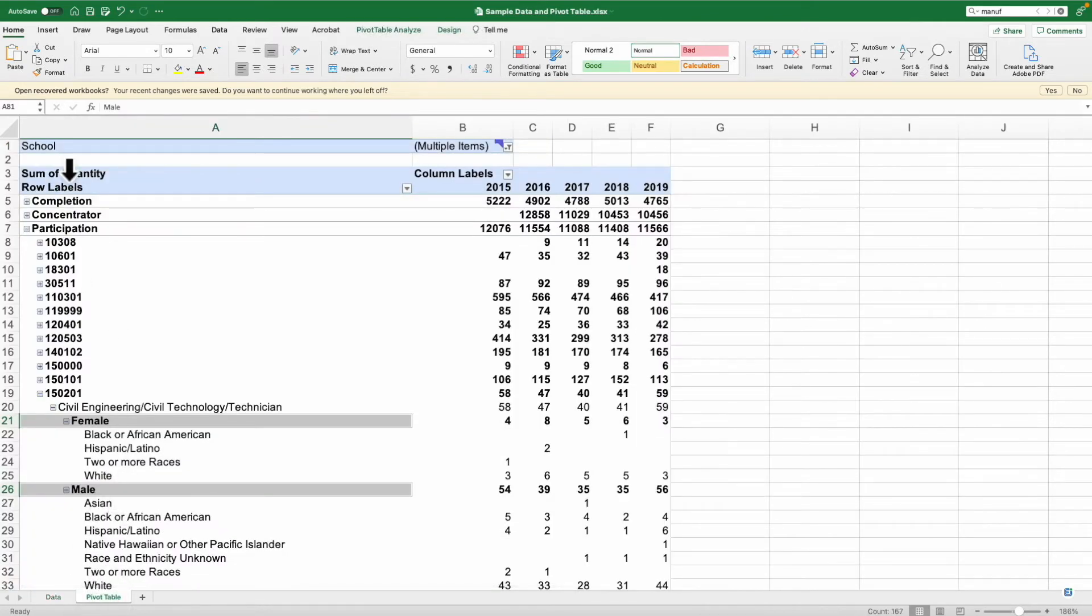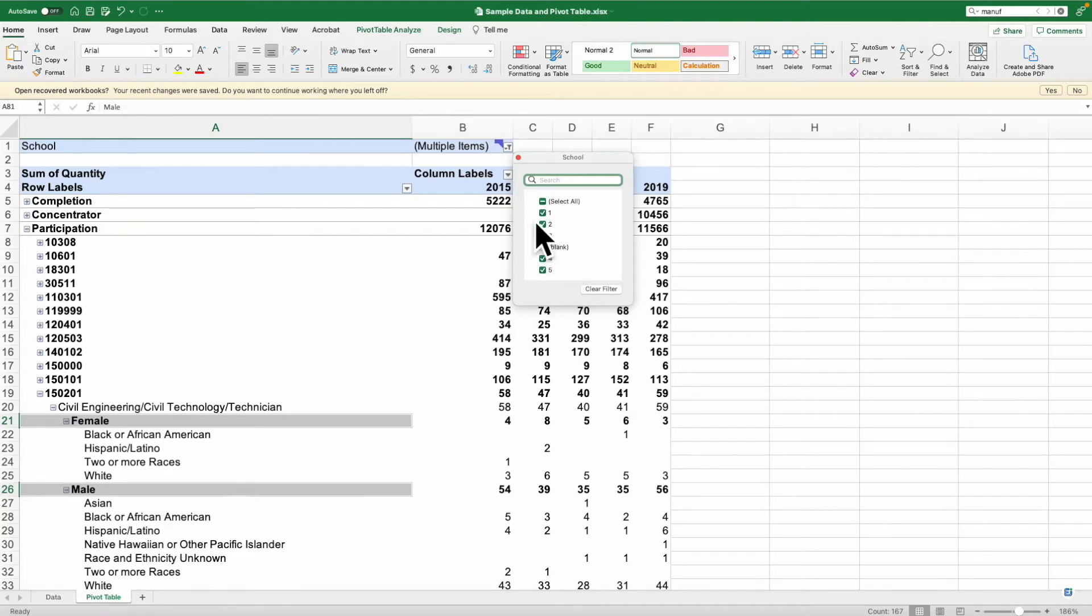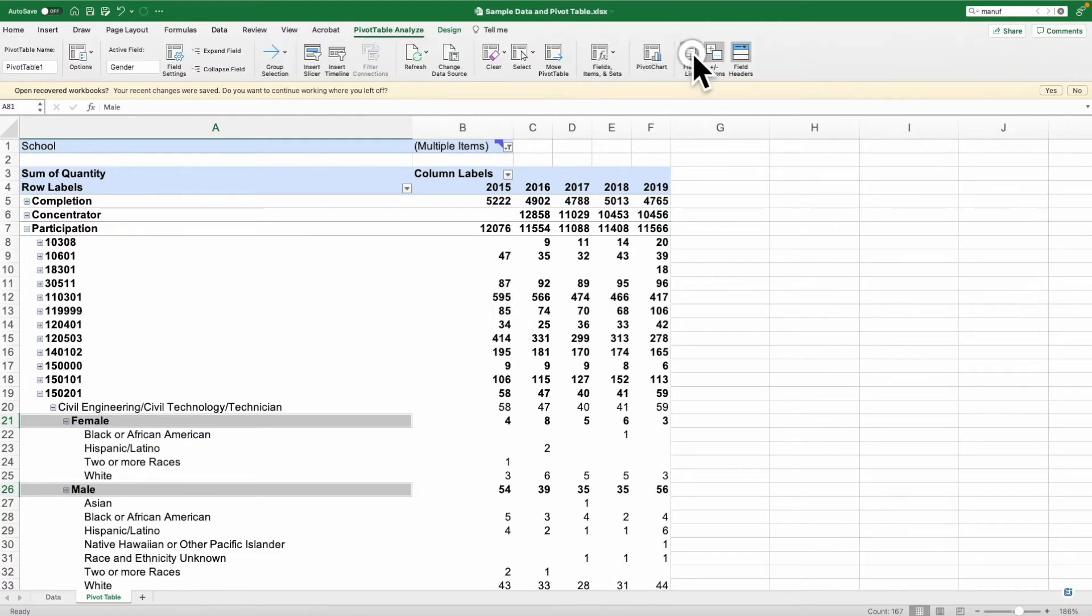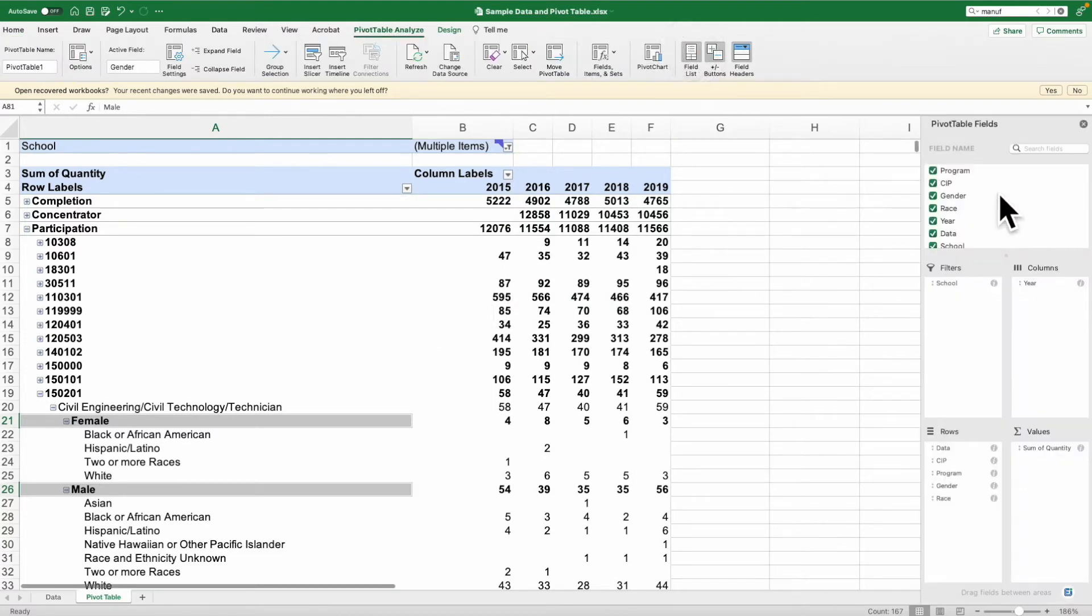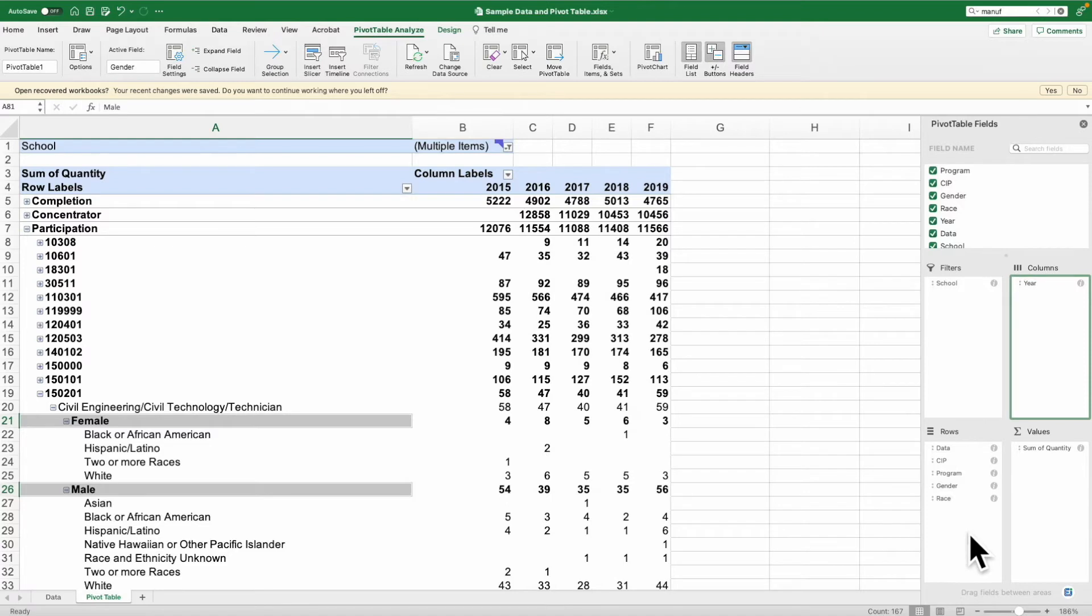I have gone ahead and simplified this. For schools, I have selected in this case all five of the schools. You can see here how I've organized it. I set up a filter as a school. The columns are years. The value is the sum of the quantity, that's the ones that there was a one in each row.